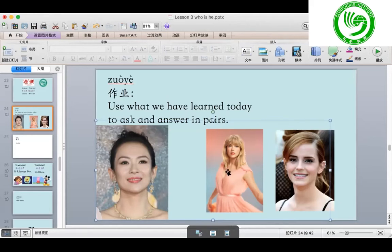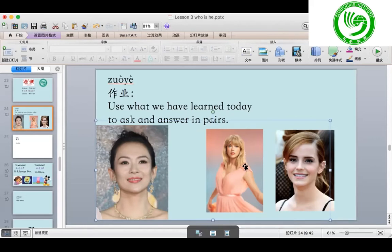很好! 她是Emma, 她是Taylor, 她是张子怡. Now you ask me, please, from the beginning. 她是张子怡. Second picture, you ask me please. 她是Taylor. Last picture, you ask me please. 她是Emma。Yes!